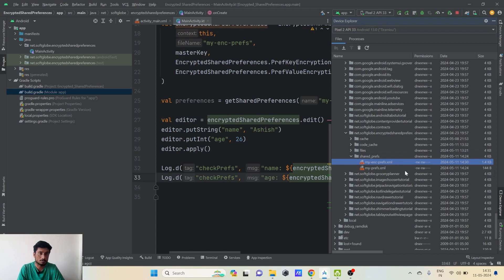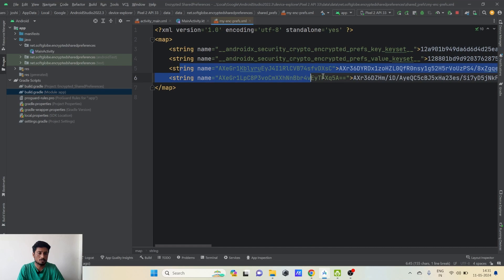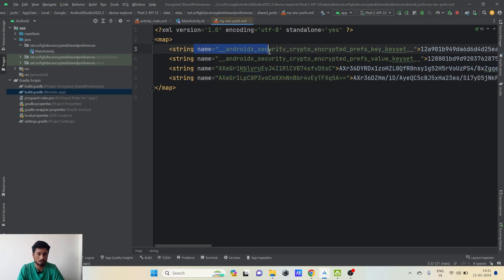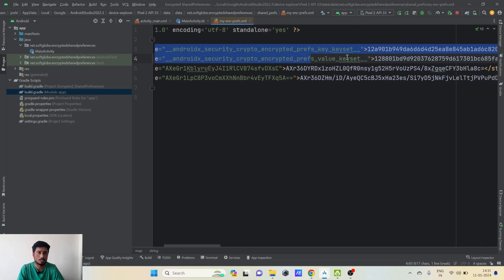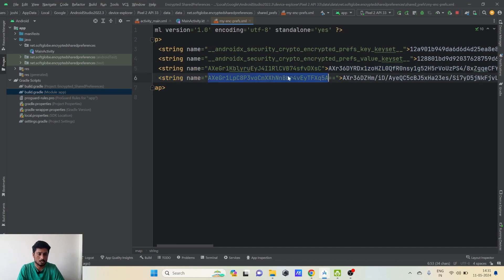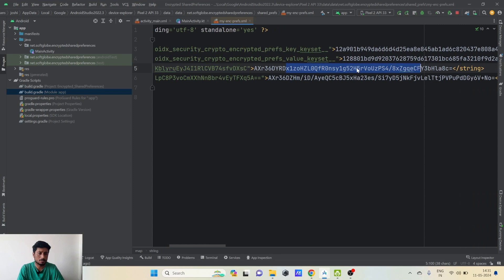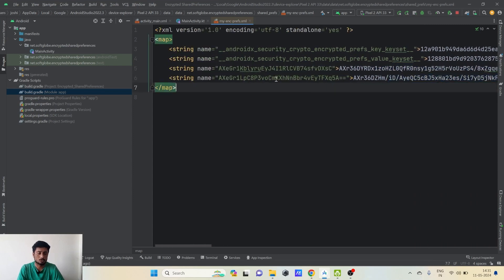Let's verify using the Device File Explorer — after synchronizing, we can see one more file has been created: 'my_enc_prefs'. Double-clicking it, we see that all the keys and values are now encrypted. There are two Android-specific crypto key entries, and our two data entries — the keys and values are completely encrypted. Even if someone gets access to this file, they cannot understand what the actual value contains, because it is a large encrypted string that is totally unreadable.